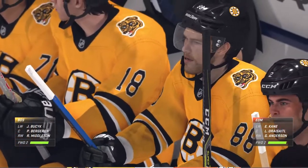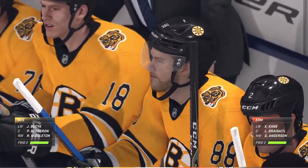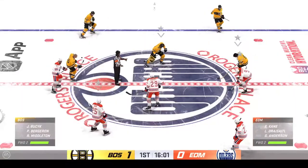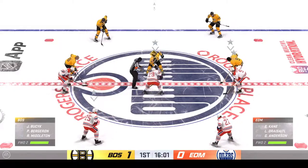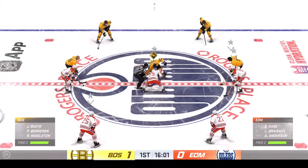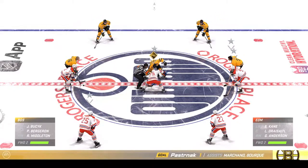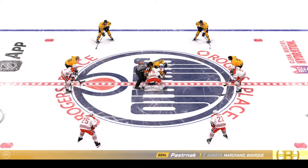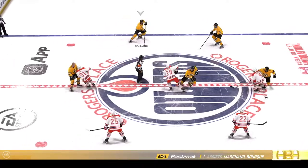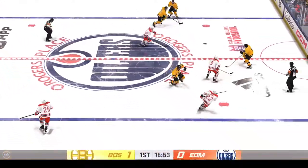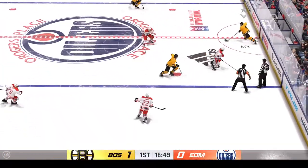Boston's looked like the more aggressive team, and for good reason now with the lead. Now they've got that lead, they can play with the pace that they want to. They can really control how this game is played.